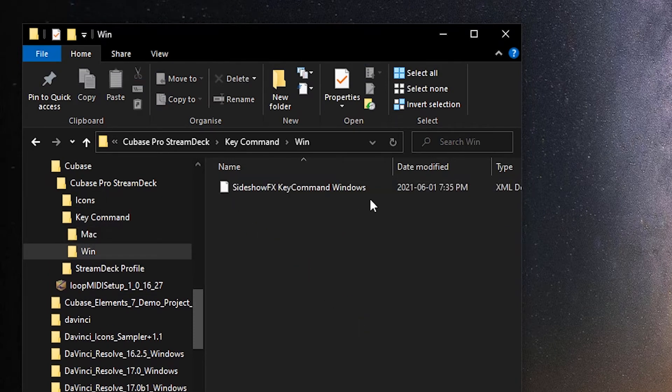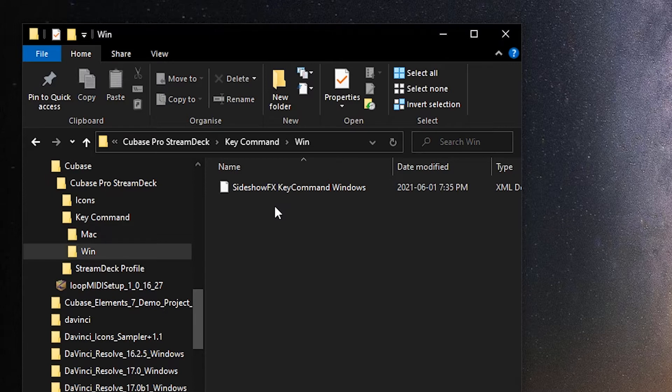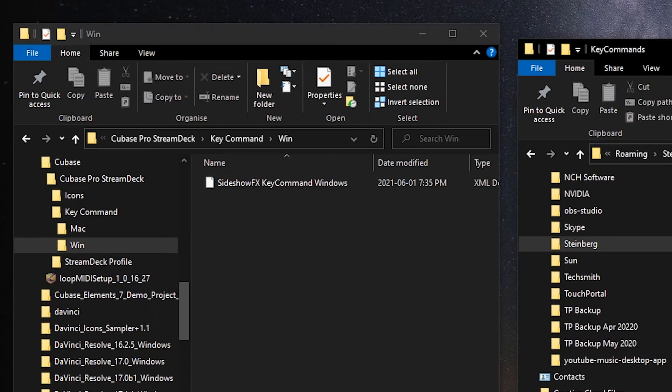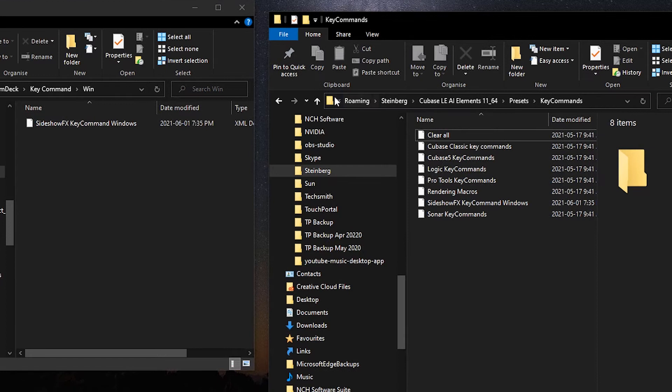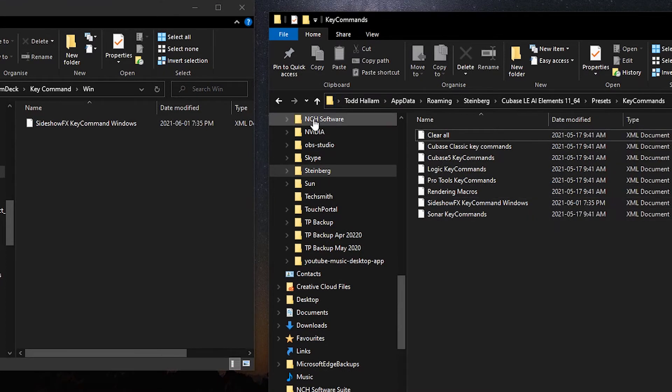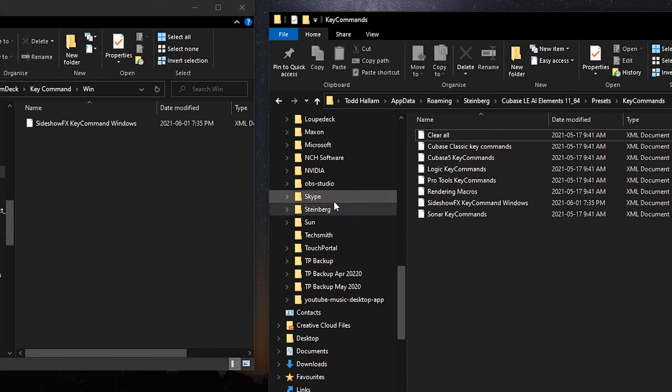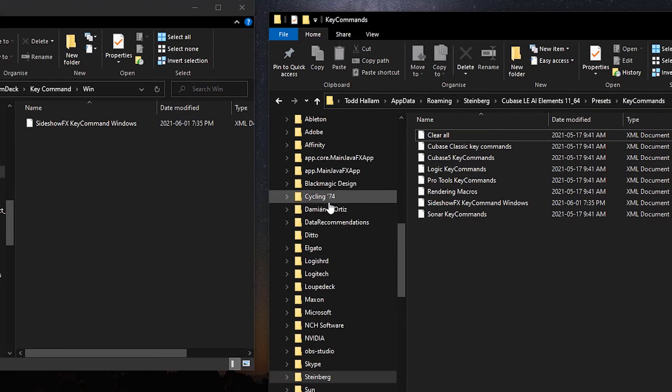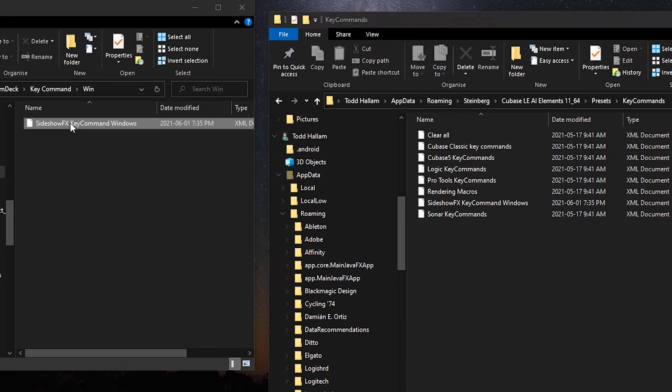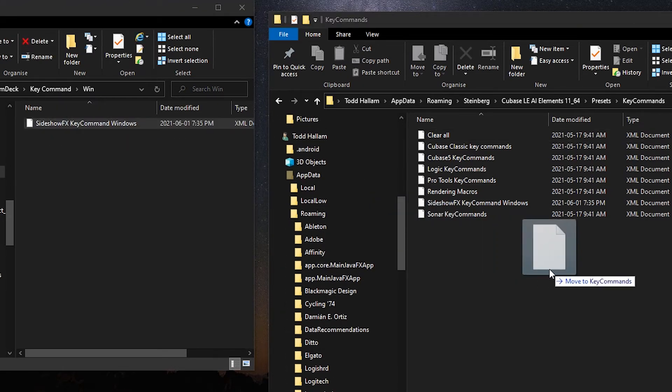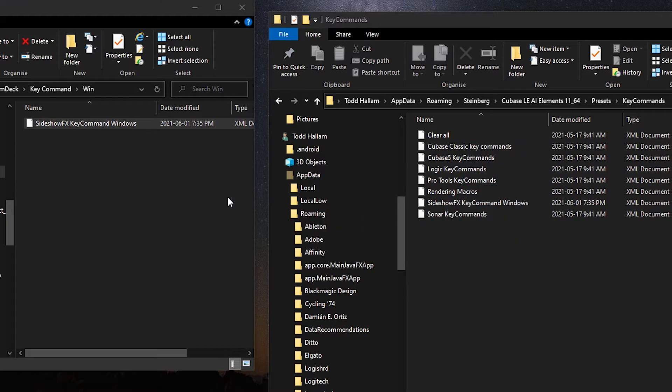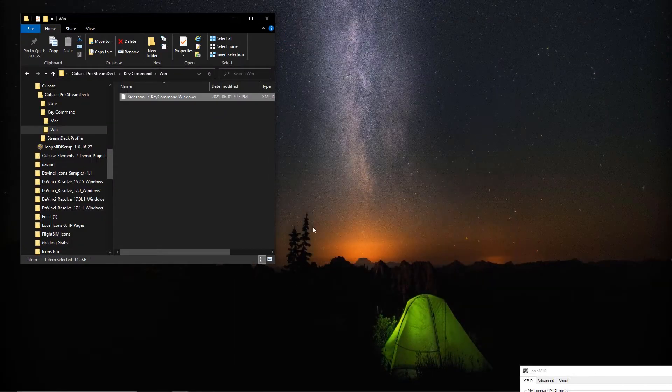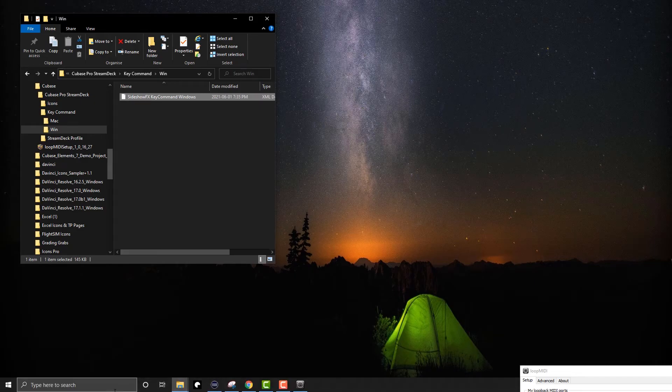Now this is the key set that we need to put into Cubase. So I've got my window here for Cubase, and it's at this address. So it's your username, app data, roaming, Steinberg, your version of Cubase, presets, and key commands. That's where we're going to take this file from our download and drop it into our key commands folder. I already have it here, so I don't need to do it. So I'll minimize that, and we're going to launch Cubase now.